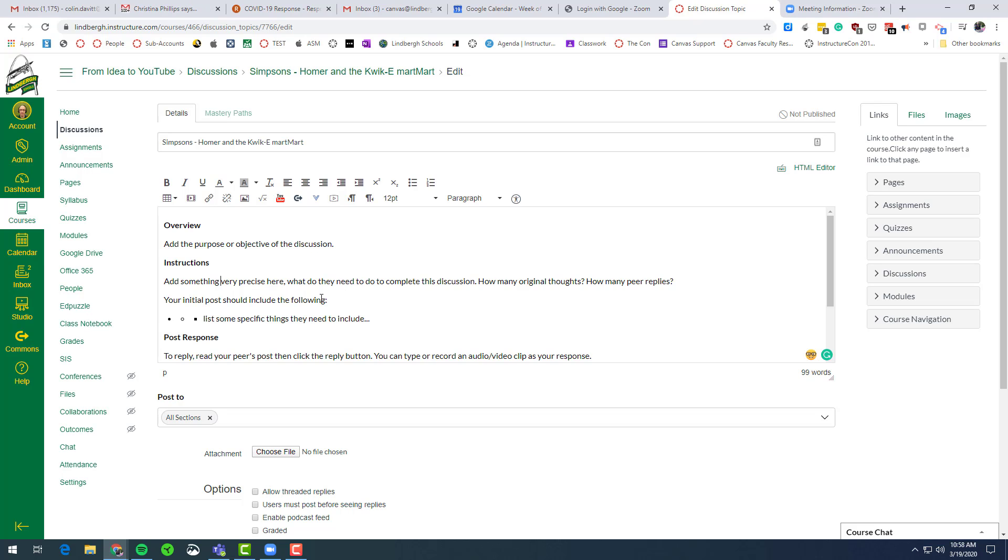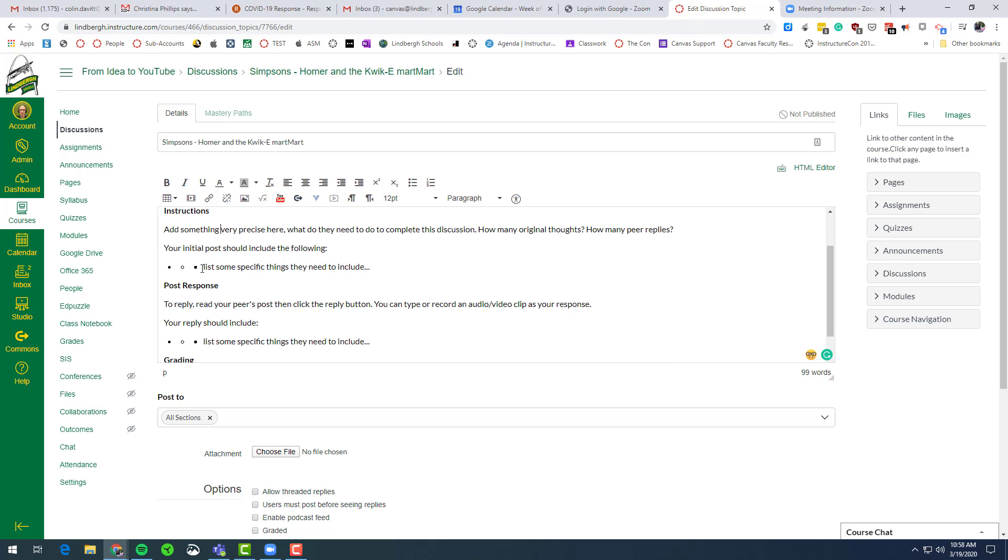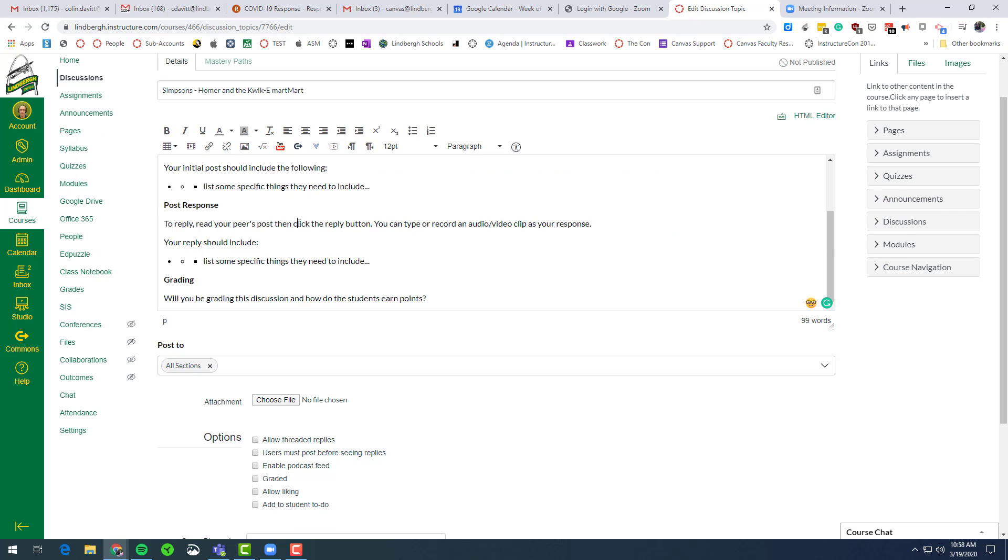Put something here about maybe some of the very specific things I need to add. How am I going to reply to my peers? I could type, I could audio, I could video. But in a response, what does a good response look like? I don't really know, so it's really important to put it there.